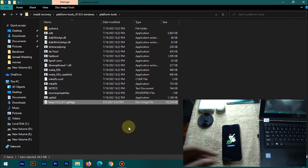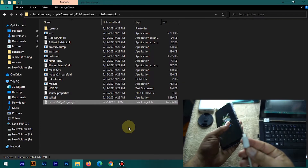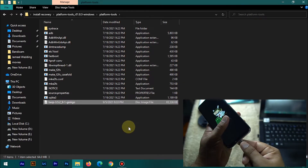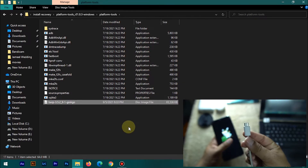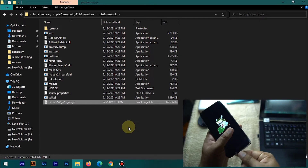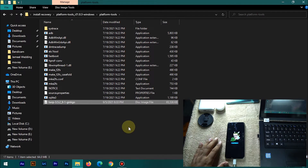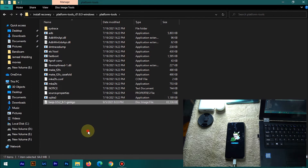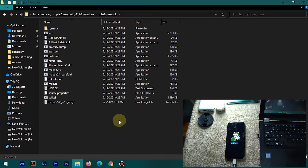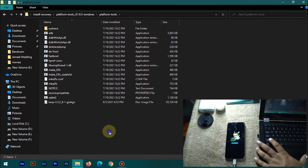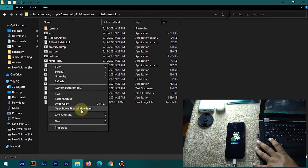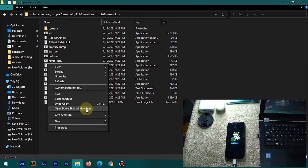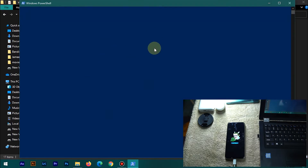Now connect your mobile phone to your laptop or PC. I recommend using a high-quality data cable — ideally the one that came with your phone. Inside the Platform Tools folder, press Shift and right-click, and you'll see the 'Open PowerShell window here' option. Click it and it will open Windows PowerShell — it will take a few seconds to load.